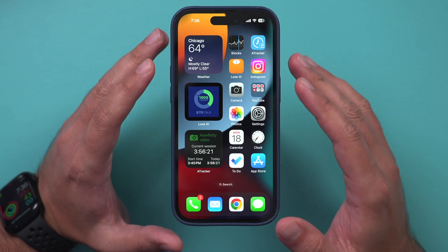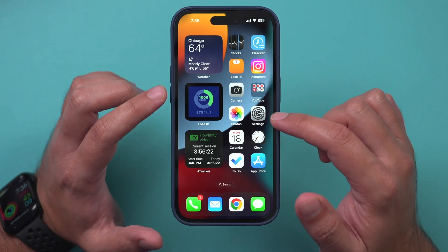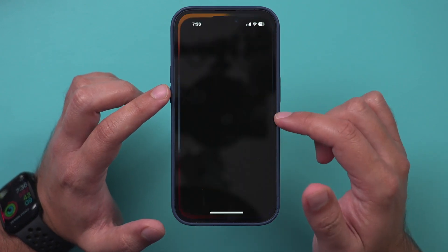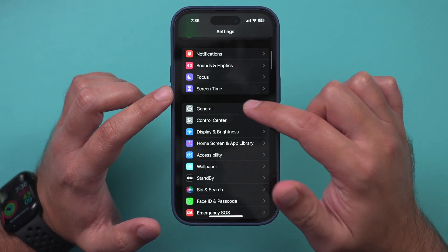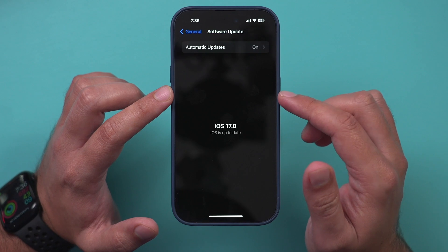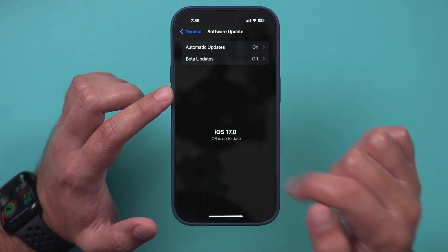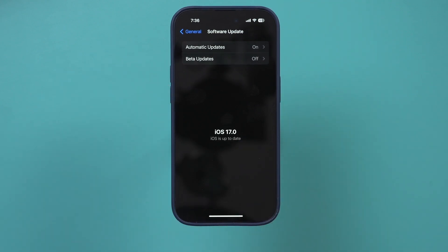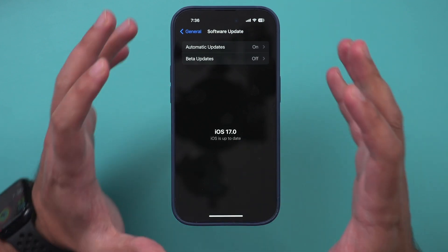Now you have iOS 17. To double check, go back to Settings, go back to General, go back to Software Update, and you should see iOS 17 right in the center of the page.